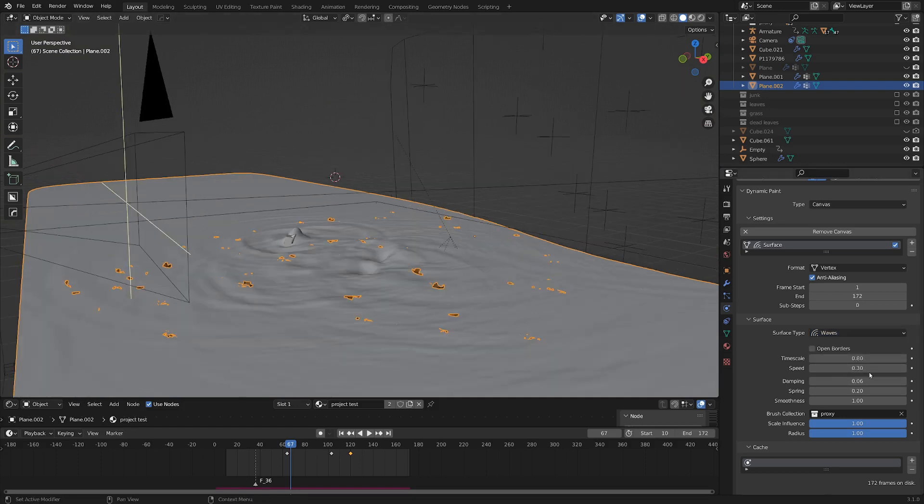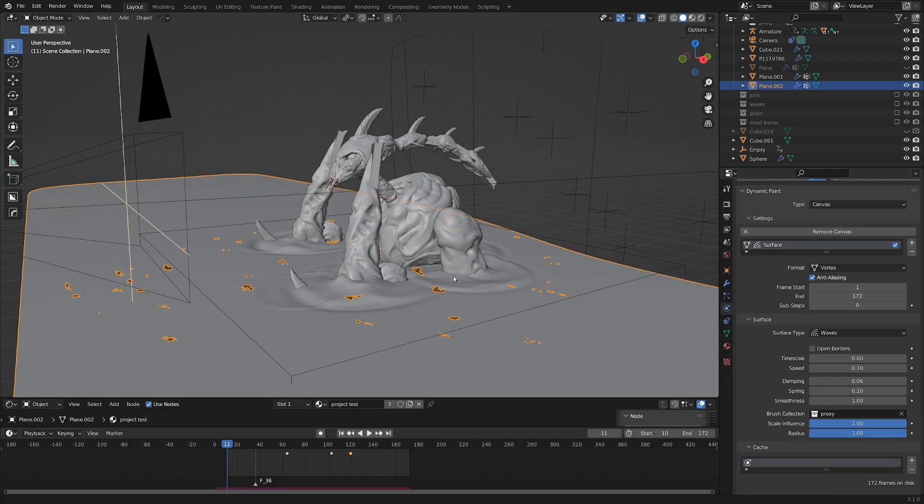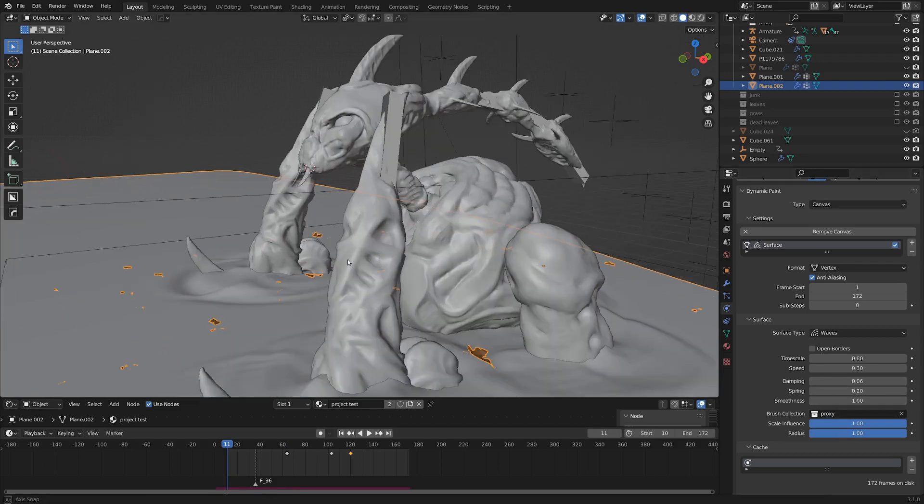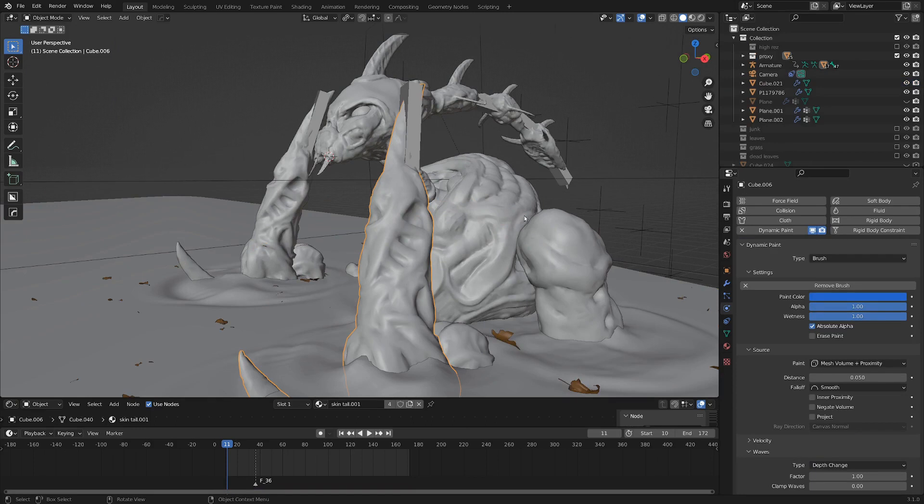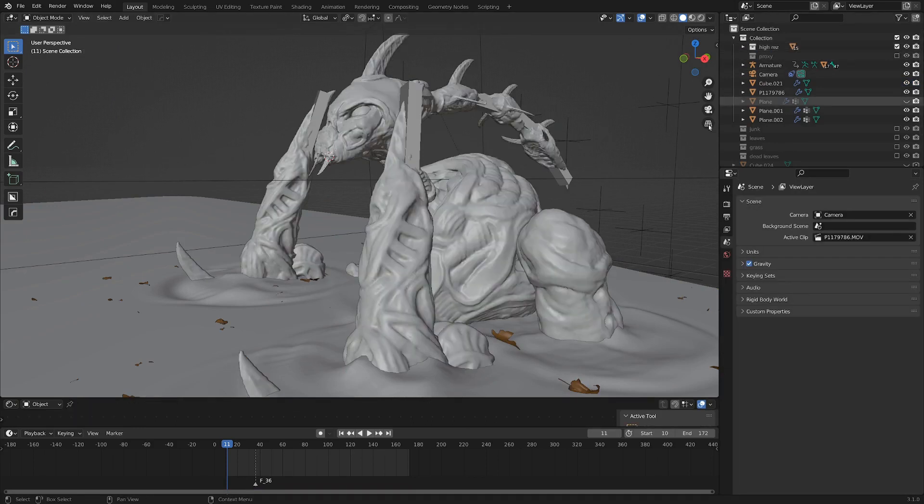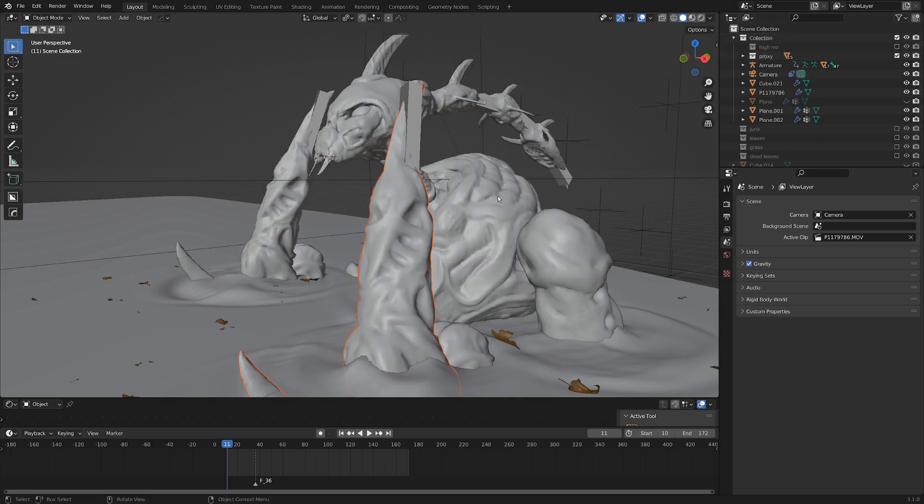Now I've messed with the time a little bit, but that's not too important. One thing that I have found is pretty important is to set a brush collection. So I've set this collection proxy, which is the low resolution model of this character. I also have a high resolution model that is actually the one that renders. But for now, I'm just using proxy.